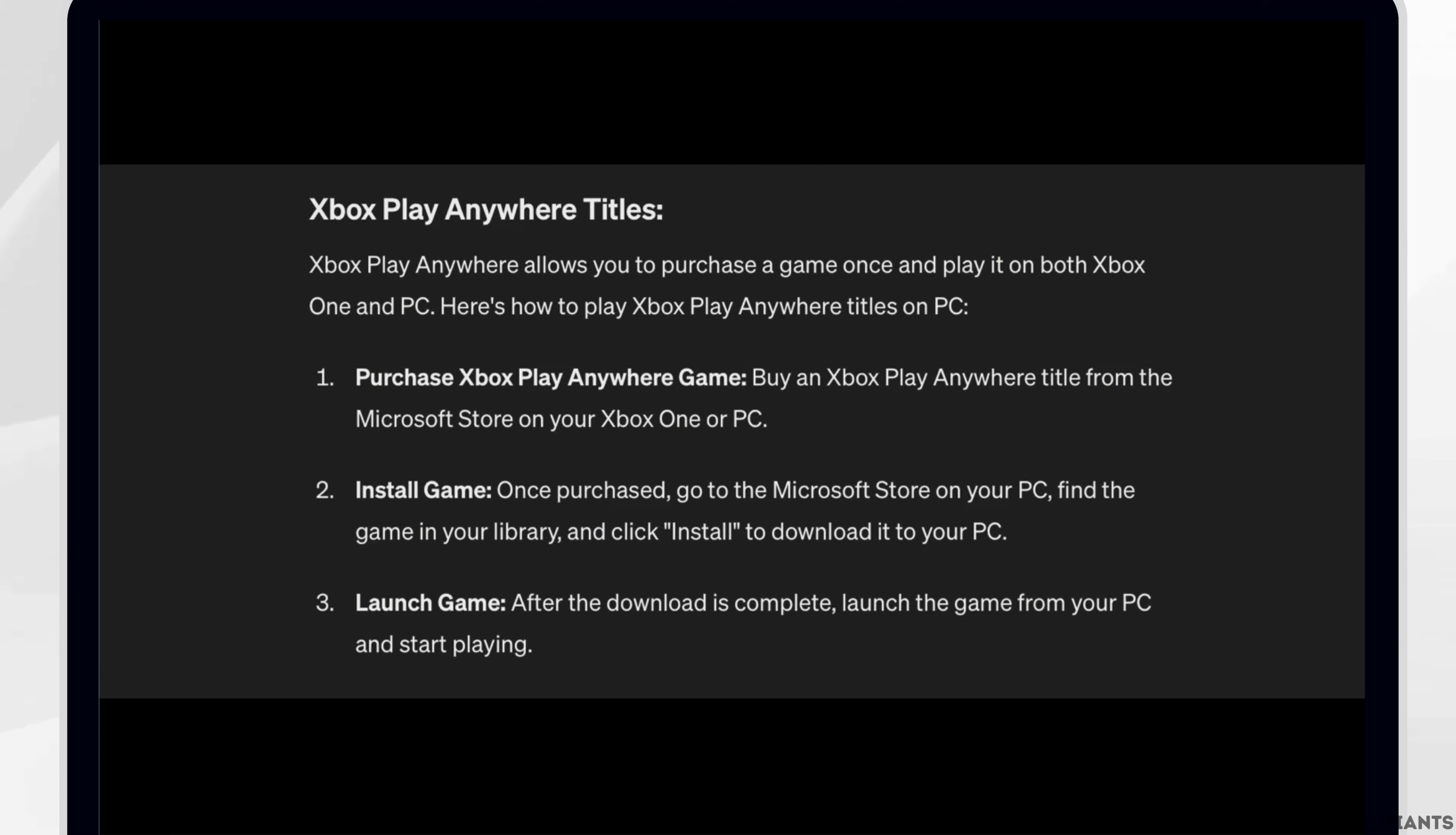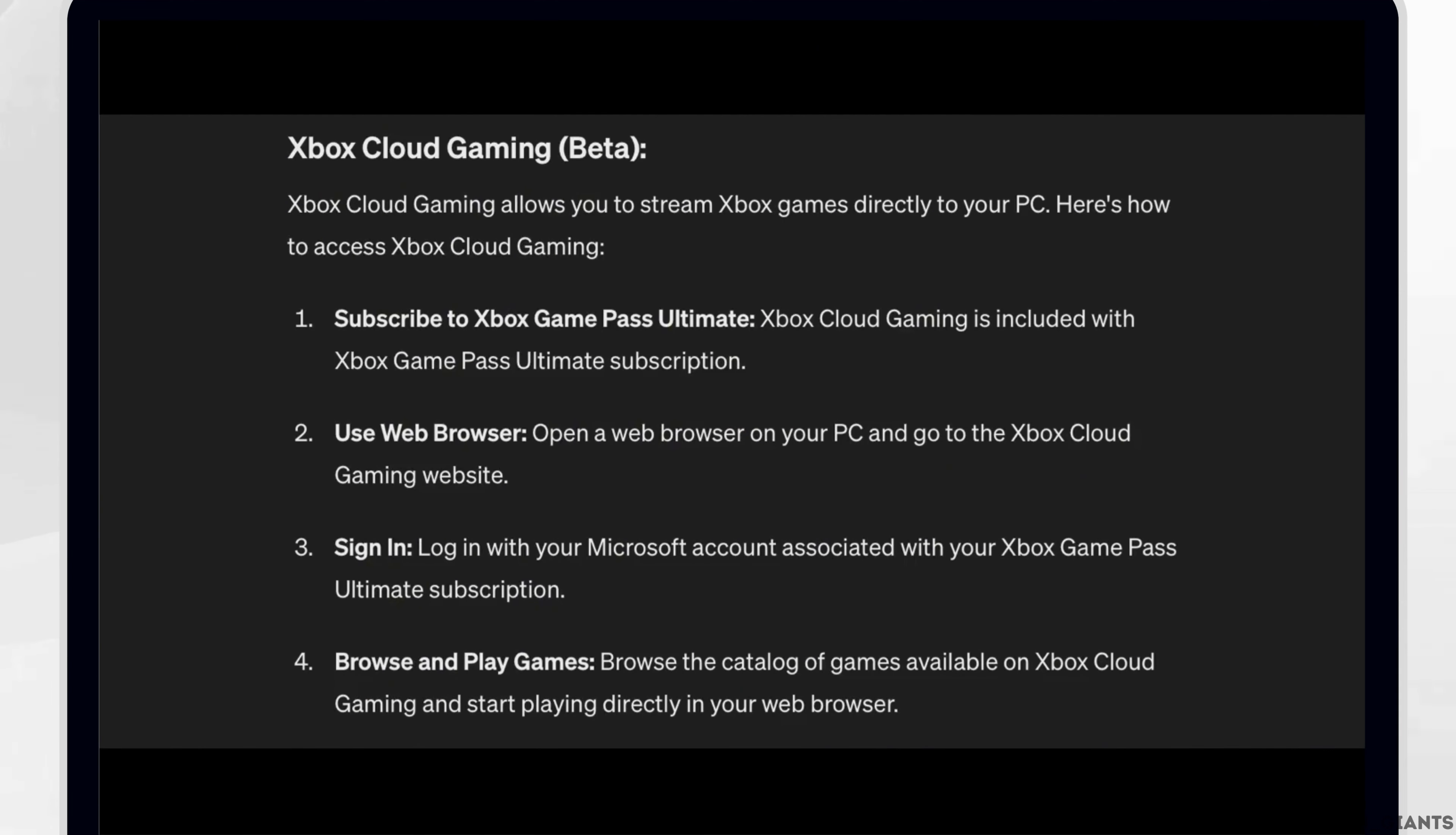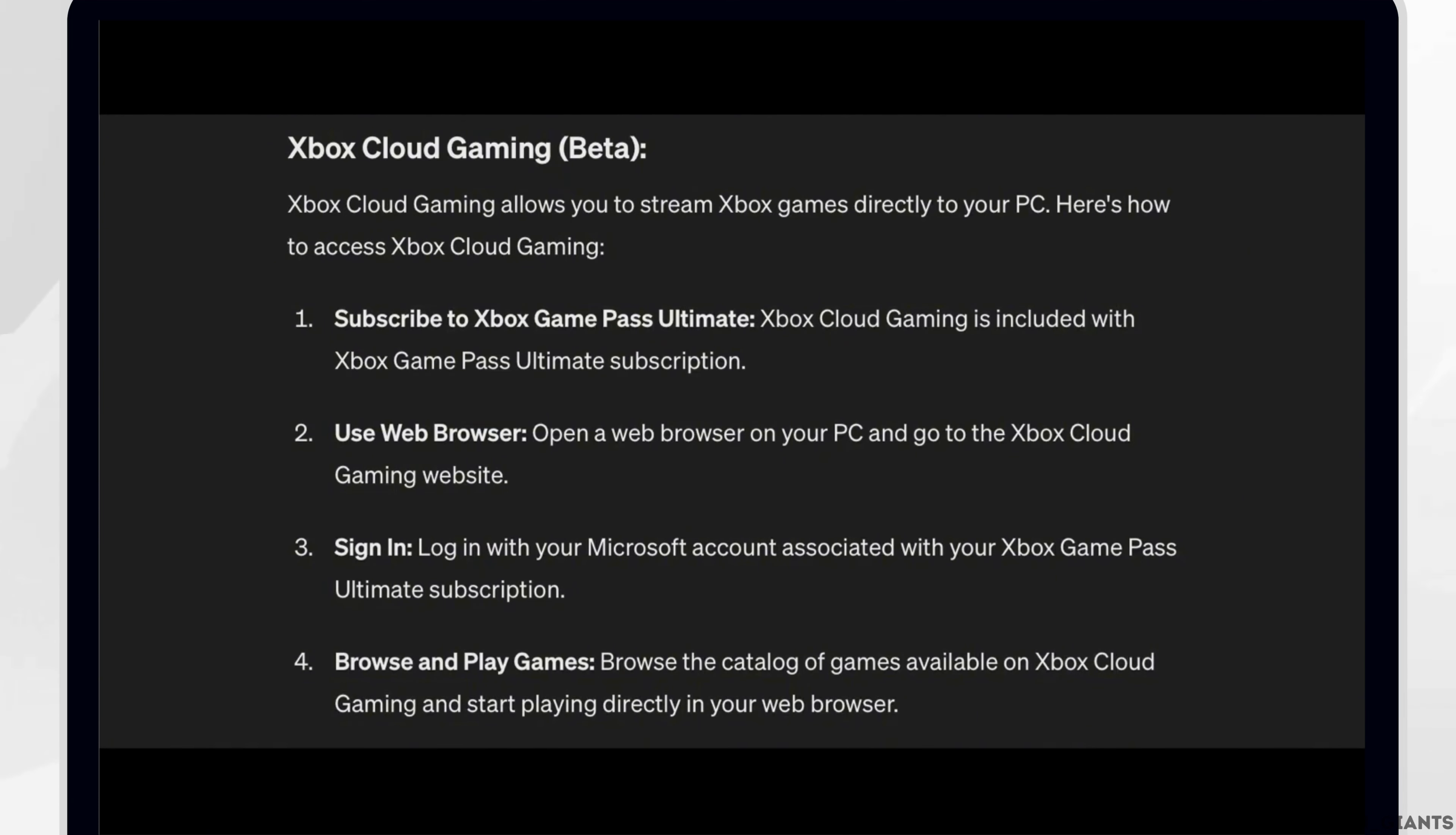For Xbox Cloud Gaming Beta, Xbox Cloud Gaming allows you to stream Xbox games directly to your PC. Here's how to access Xbox Cloud Gaming. Subscribe to Xbox Game Pass Ultimate. Xbox Cloud Gaming is included with Xbox Game Pass Ultimate subscription.